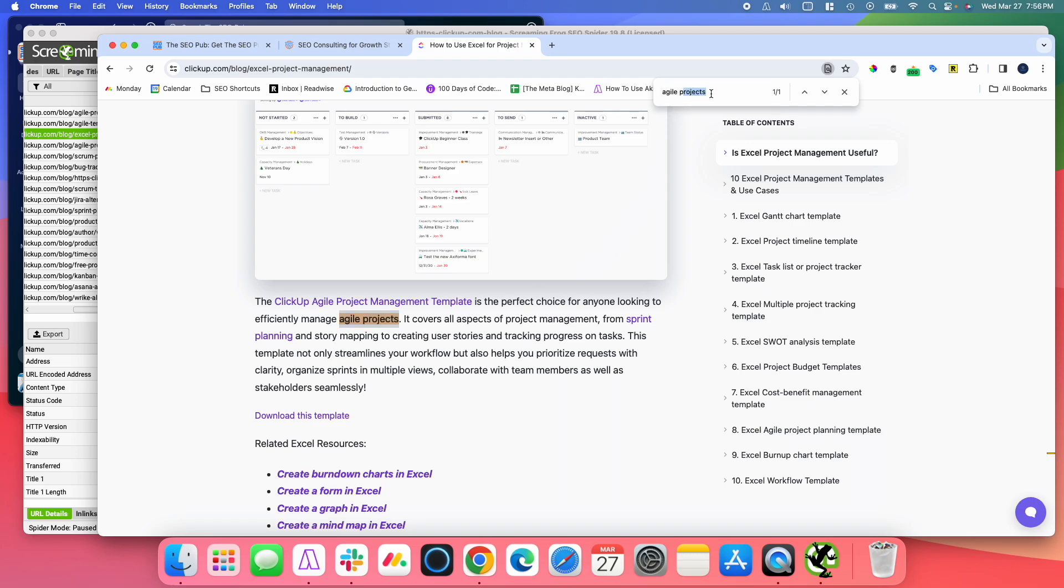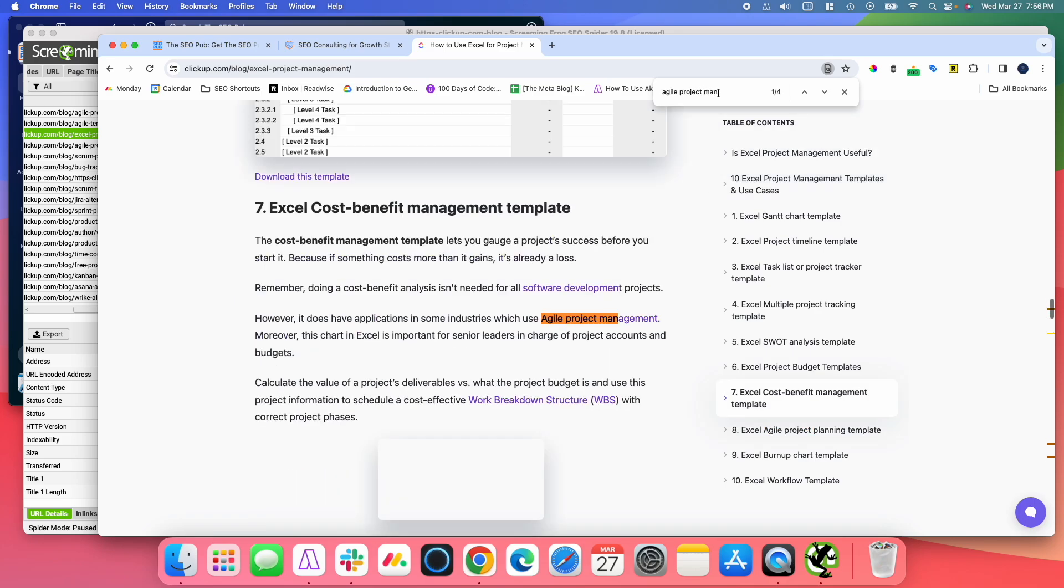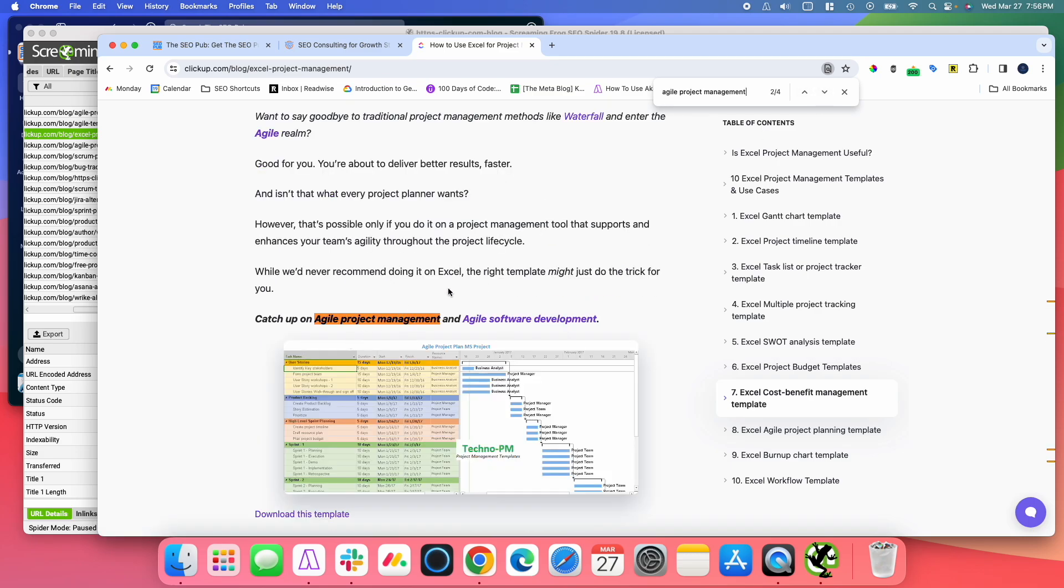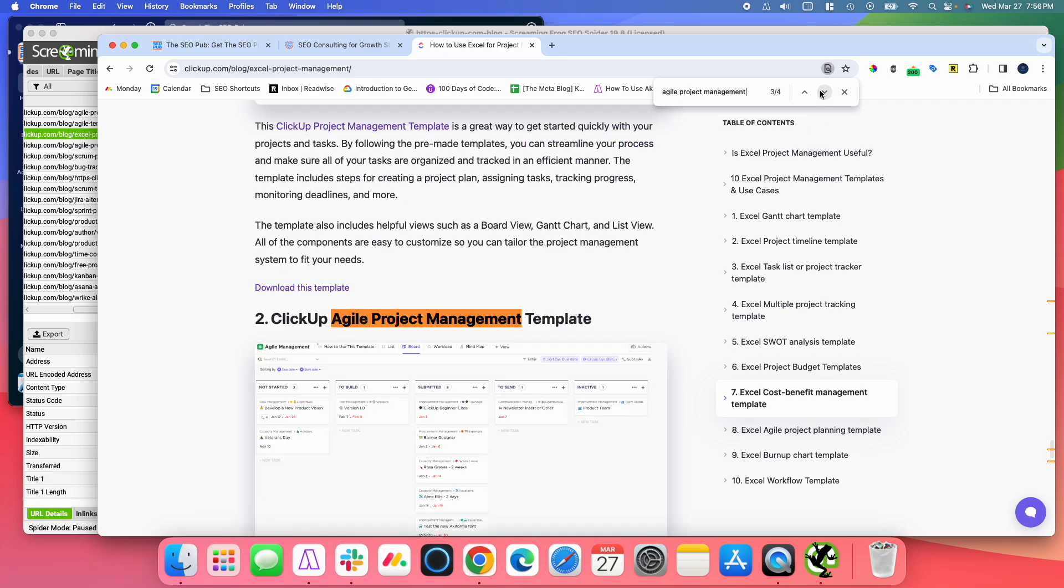And it had, I think, several mentions of Agile Project Management right there. And in this case, it already has something that it's linking to. But there are other cases of that if I wanted to use those.